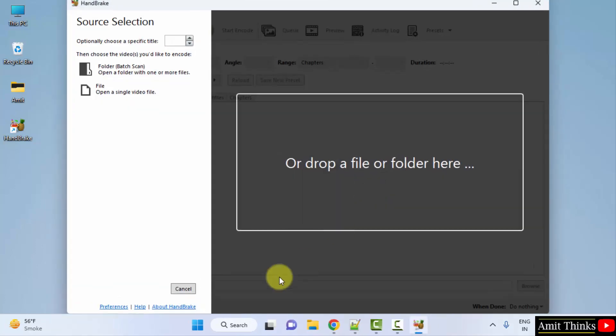So we have started it. You can directly drop a file or folder here. You can also open a video file from here.